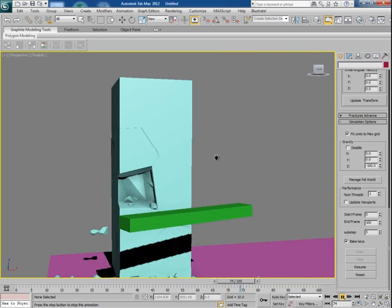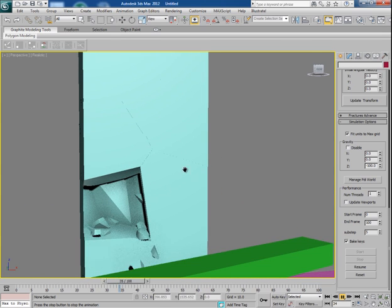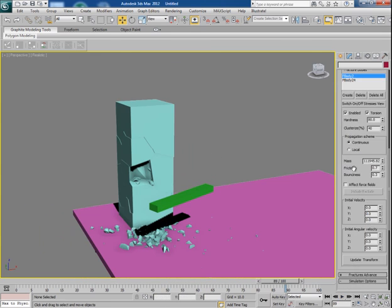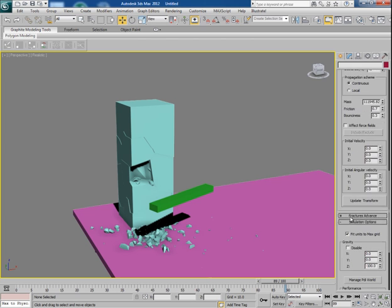Look closely. So all it depends upon the hardness and clusterize value of the fracture bodies.